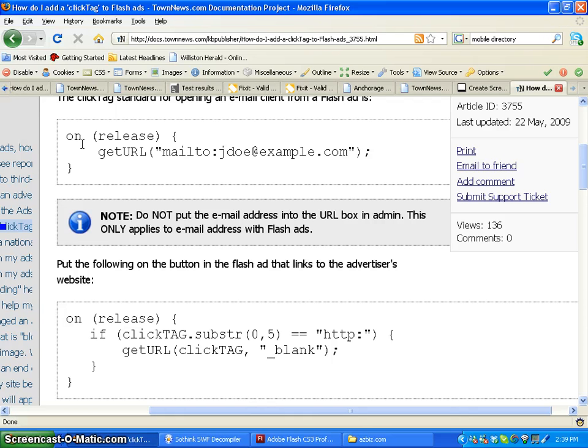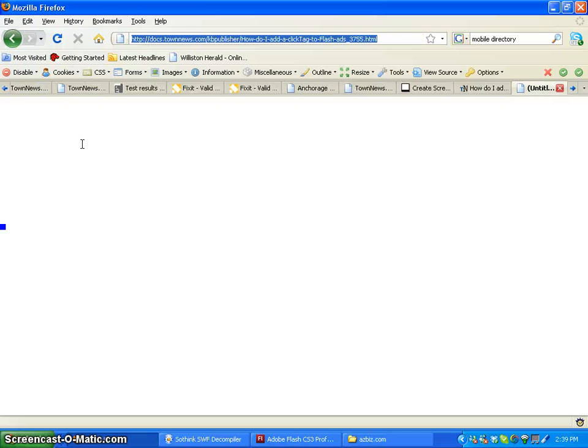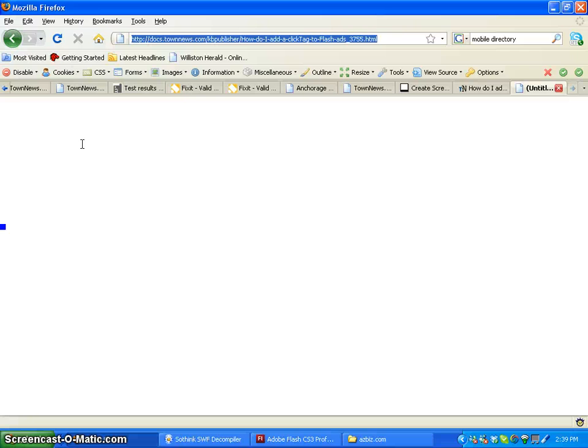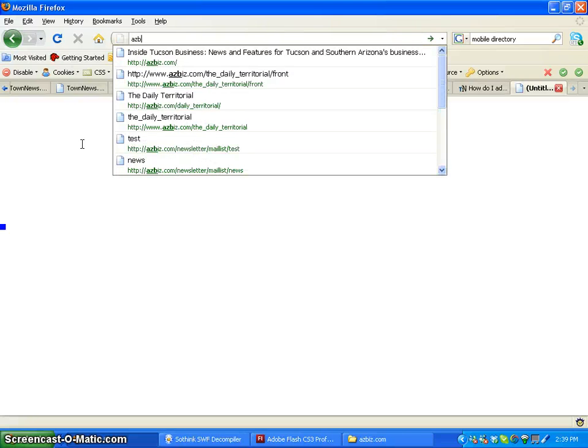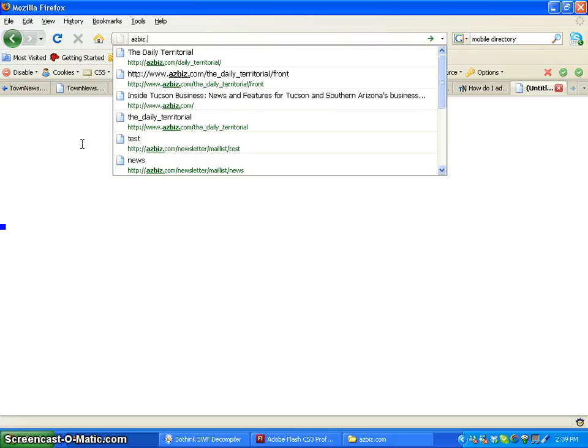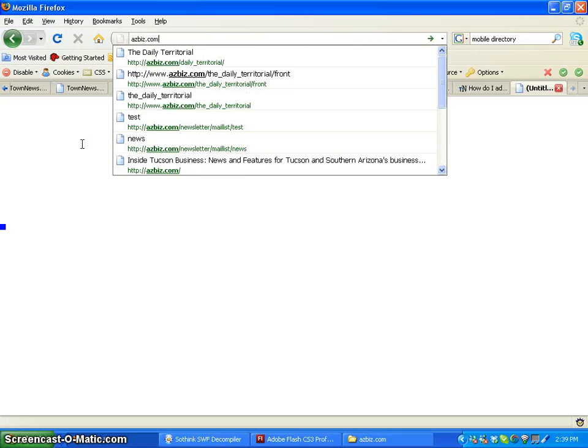So now that we have set up our SWF, we're going to make sure it links when adding it to AdSys. We're going to use azbiz.com as a sample site or a demo.